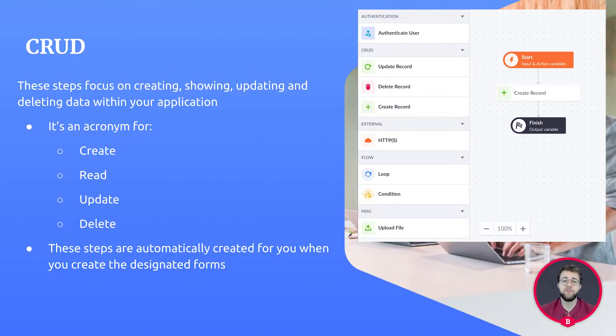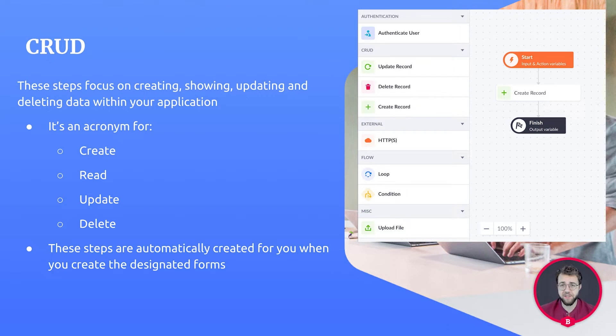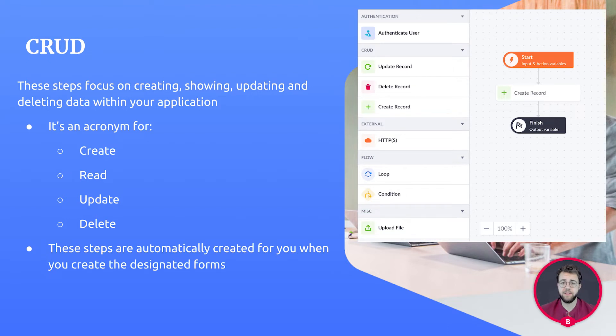CRUD stands for create, read, update, and delete. Reading we can do ourselves, but we do have three steps to create, update, and delete data within our applications. When we use a form or a delete button, most of the stuff will be created for us. But if we want to create an action using these steps from scratch, that's still possible.